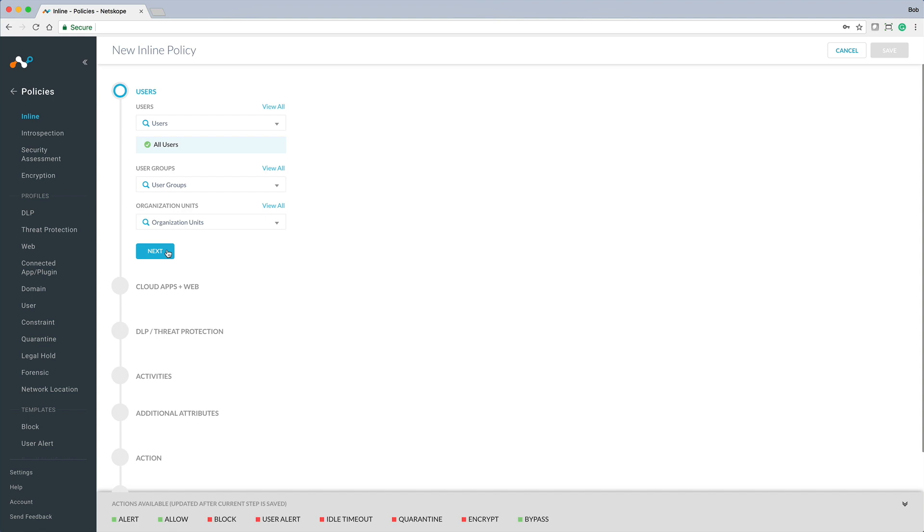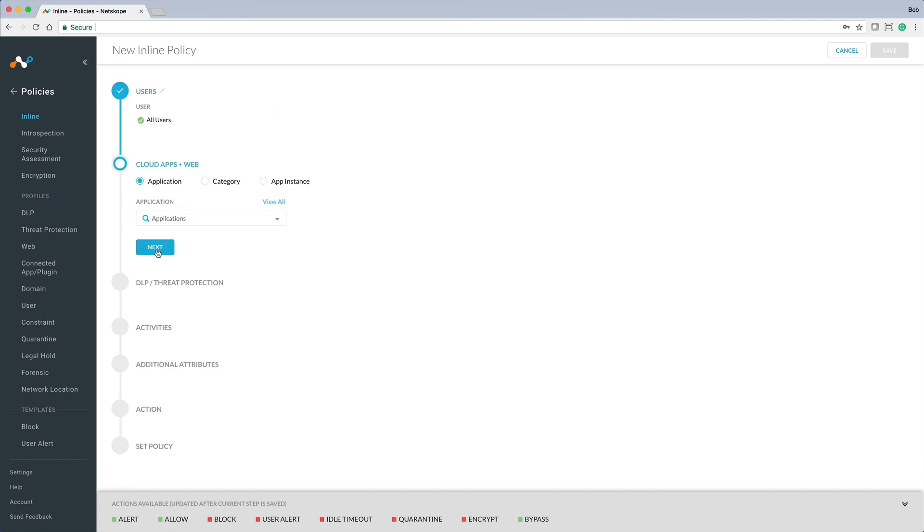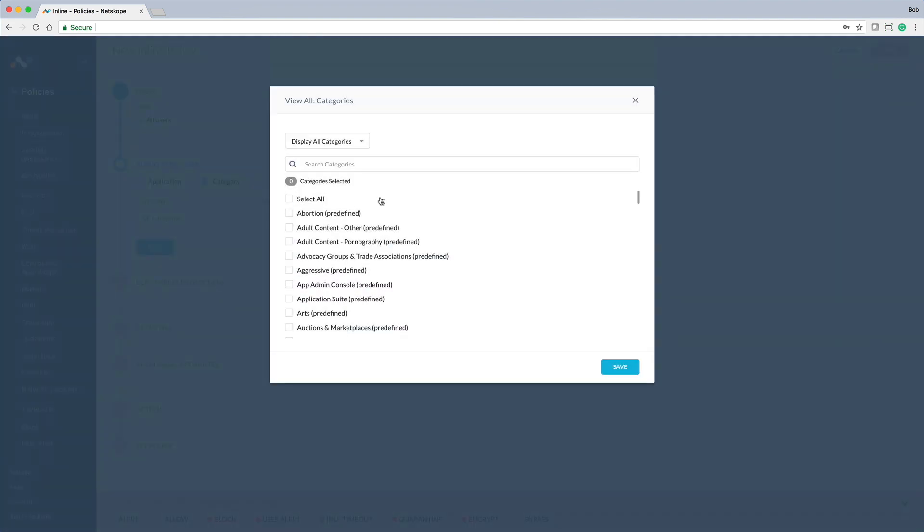The first setting is the target users. NetScope for Web integrates with directory services like Active Directory, so you can bring in groups and OU. In this case, let's use the default of all users. Next, we will choose the target category for this policy.